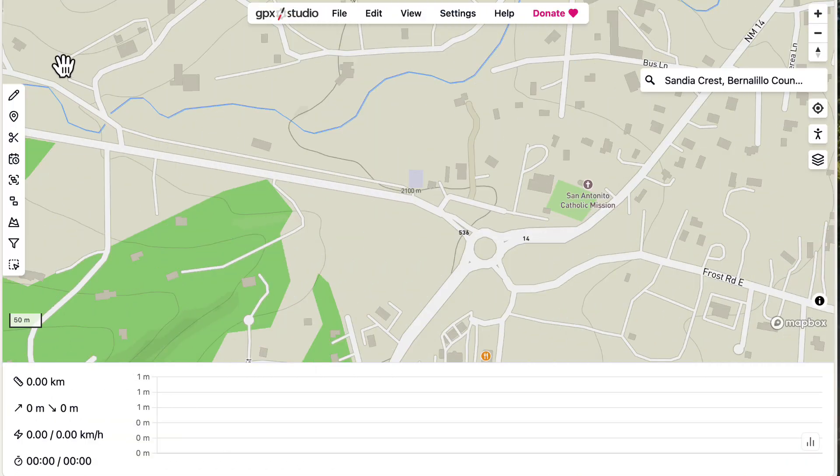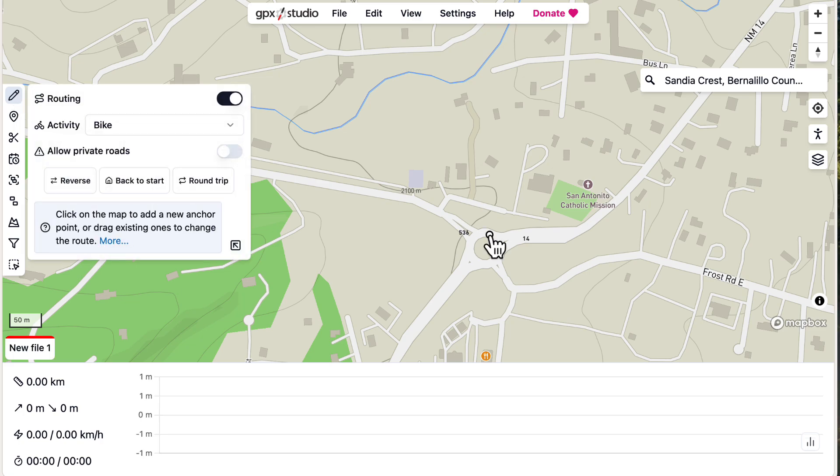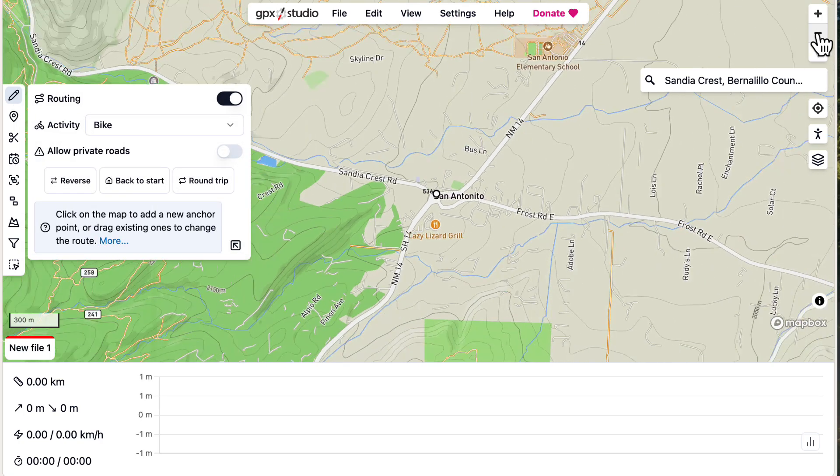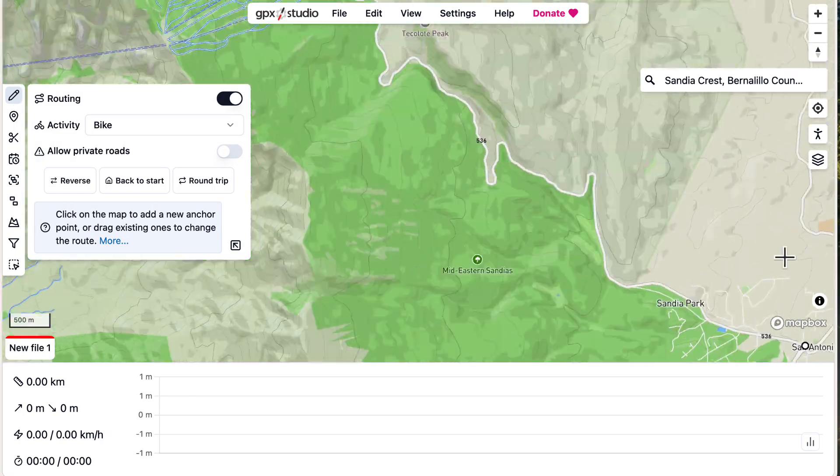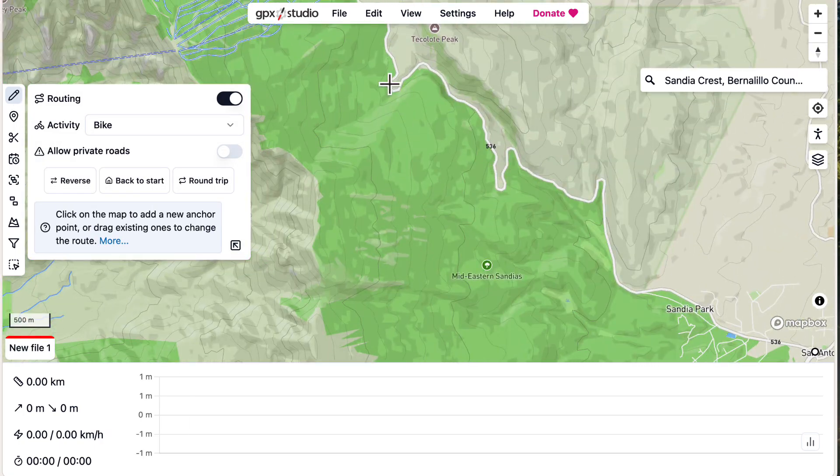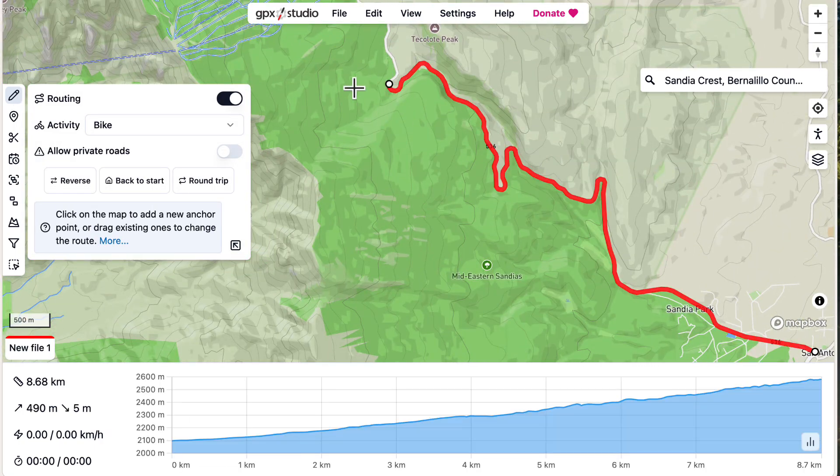In general, to create a GPX file, you search for a location, string together waypoints on a map to create a route, and then export it.